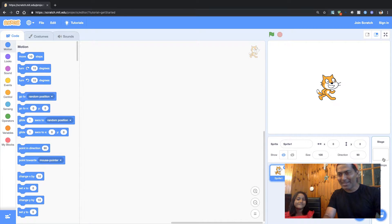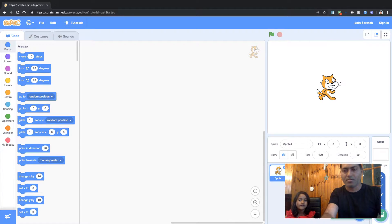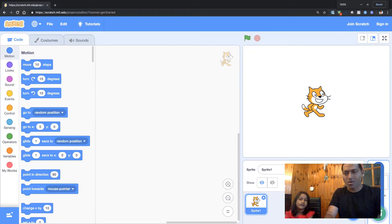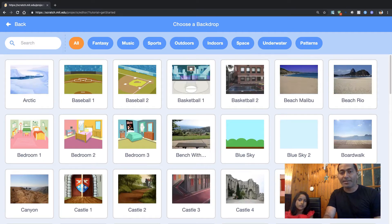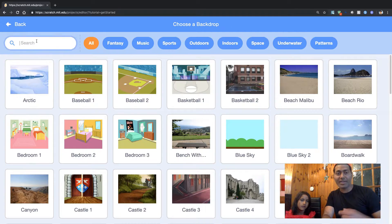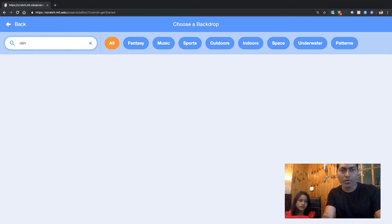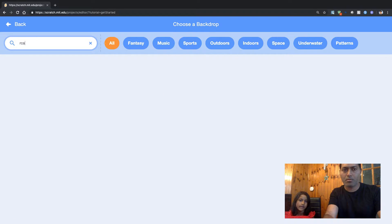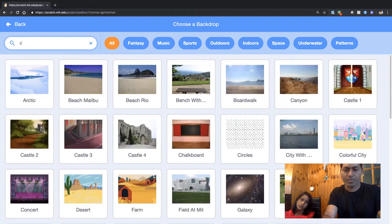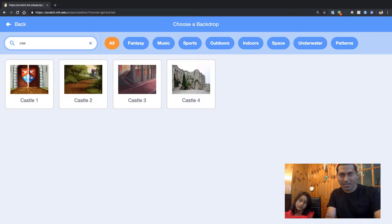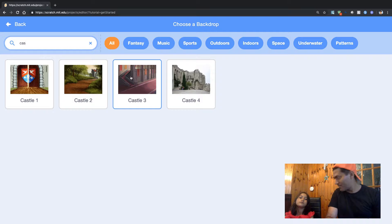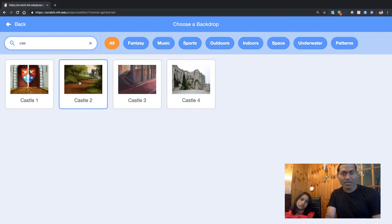Okay, so let's see if we have a rainbow here. We have to click on this button on this side and find maybe a rainbow. Let us find a rainbow — rainbow, rainbow. I don't think we have any rainbow here. Let us find a castle. Beautiful castle — I think there is a castle. Do you want a princess castle?